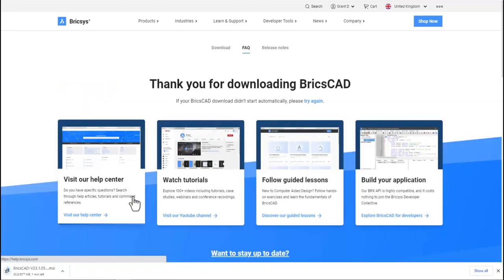As the installer downloads, take a look at some of the other content available. Visit our help center, watch tutorials, get some hands-on experience with guided lessons, or even learn about customizations.